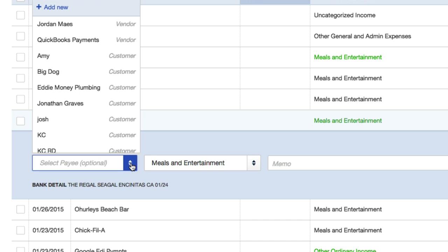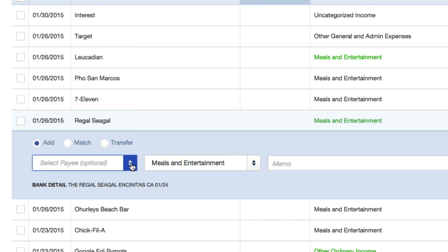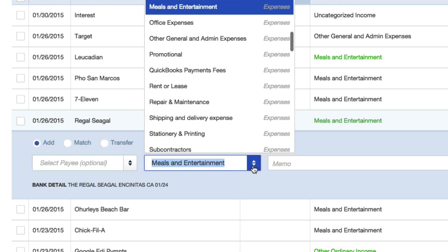It's just going to talk about your customers and stuff like that, but it's optional and it's irrelevant to the video. I want to add this expense to meals and entertainment.